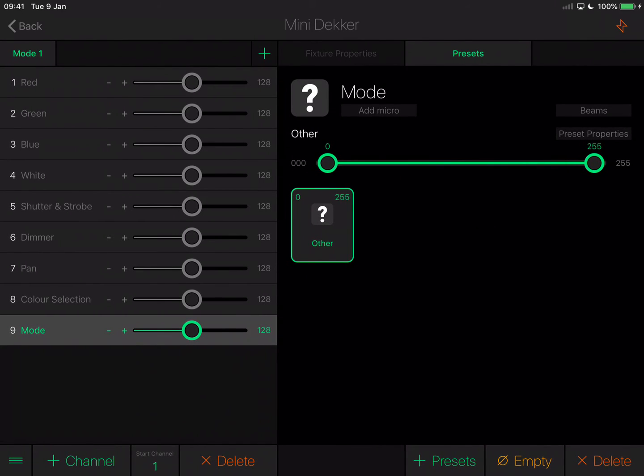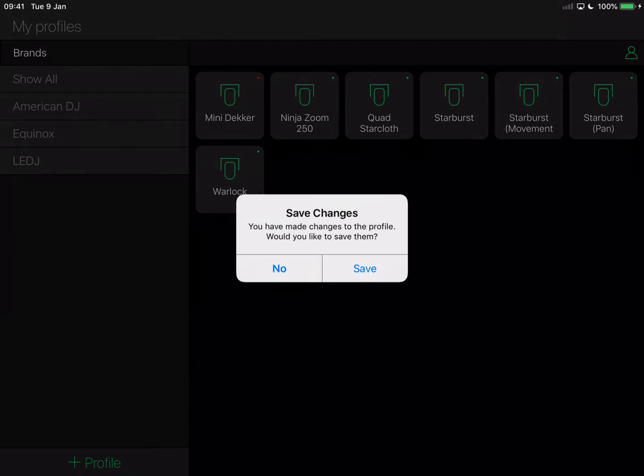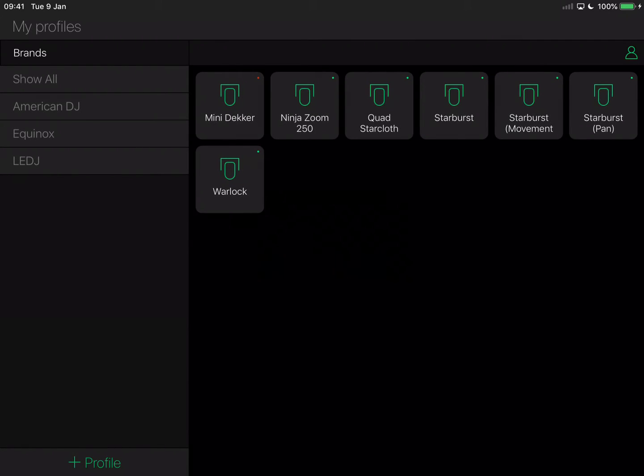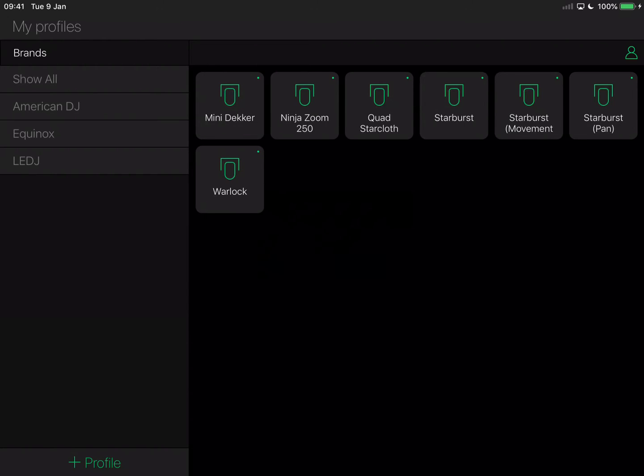That's it, I've defined all nine channels. The most important ones are 1 to 4 for red, green, blue and white. Shutter and strobe are defined, dimmer is there, 7 is defined as a pan channel. I'm going to tap back and save those changes. As you can see on the top left, I've now got mini dekker.